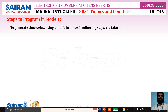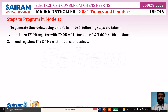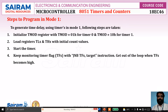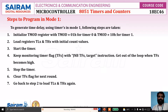Now we will see the steps to program in mode 1 to generate a time delay using a timer. Following steps are taken: First, initialize the TMOD register with 01H for timer 0 and 10H for timer 1. Load initial values into registers TLX and THX, and start the timer. Keep monitoring the timer flag using the instruction 'Jump if no bit TF target.' Get out of the loop when TF becomes 1, then stop the timer. Clear the timer flag for the next round, and go back to step 2 to reload TLX and THX.